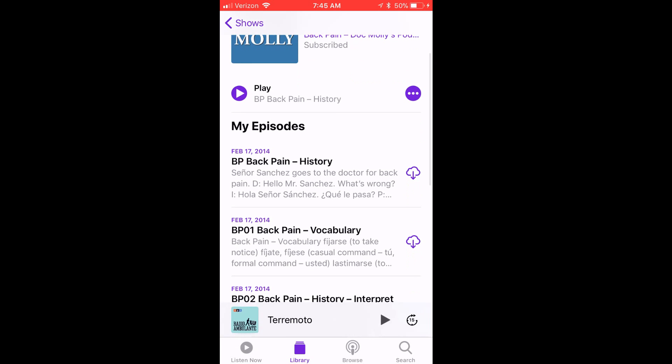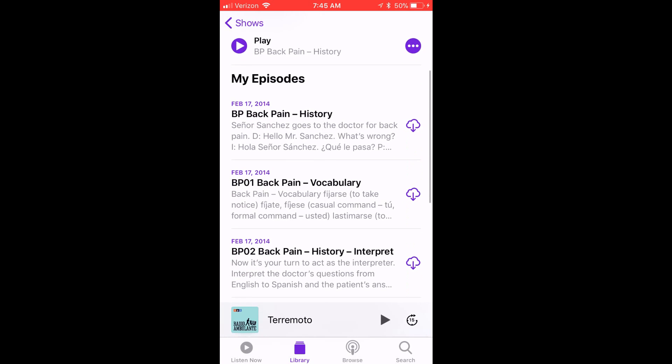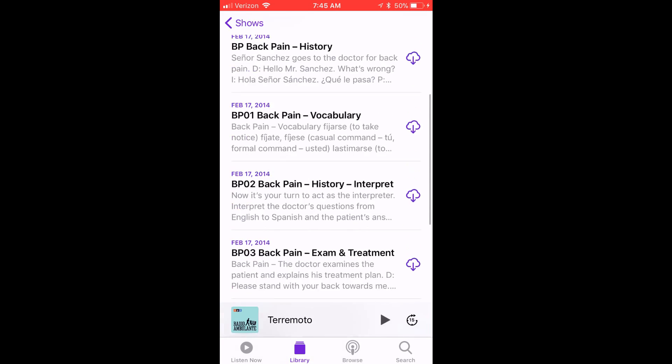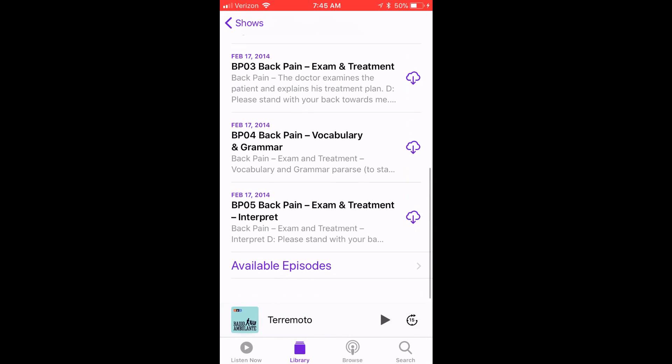So now the episodes will play from the first episode published to the last.